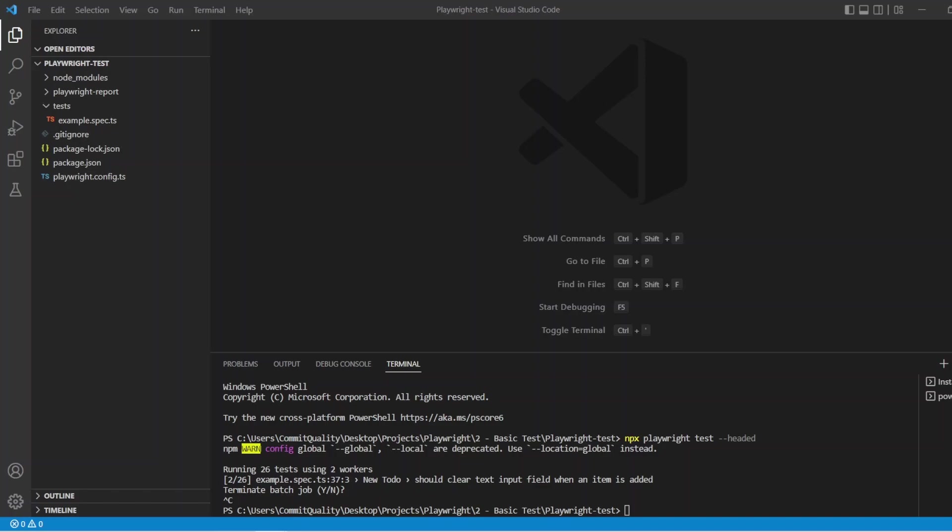If you have followed my previous video for the setup of Playwright you should be in a state where you are seeing exactly what I see here. If you haven't done that I would suggest pausing this video and clicking the link on the screen now which will take you through how you can set up a basic skeleton test pack using Playwright test.